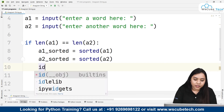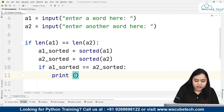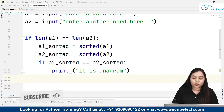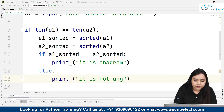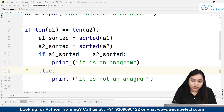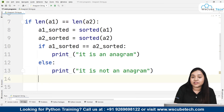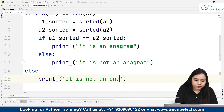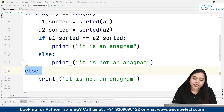Now we need to check that if A1_sorted is equal to A2_sorted, we print that it is an anagram. So if the length of both strings are equal and the sorted values are also equal, it is an anagram. Otherwise, we print it is not an anagram. We also handle the outer else: if the length is not equal in the first place, we print it is not an anagram. So if either condition fails, in both cases it will print it is not an anagram.